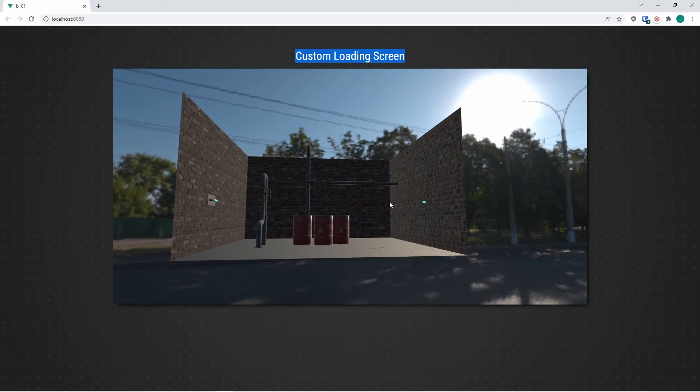Now everything is working with our custom loading screen. I want to go over one last method of creating a loading screen — this will be Vue-specific and has nothing to do with Babylon.js. It might be a little bit simpler; we're basically taking the logic we just created and transferring it over to the Vue side instead.